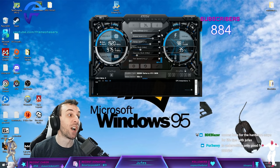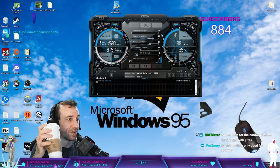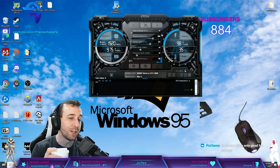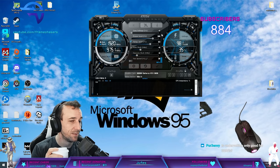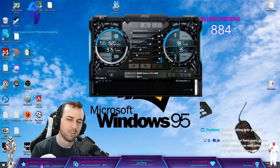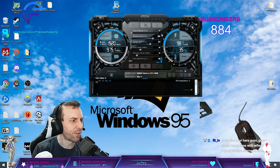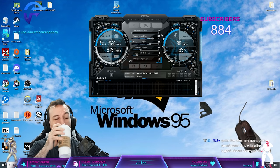Undervolting works for everything. CPUs, GPUs, not RAM. Kind of RAM. RAM has like a threshold.